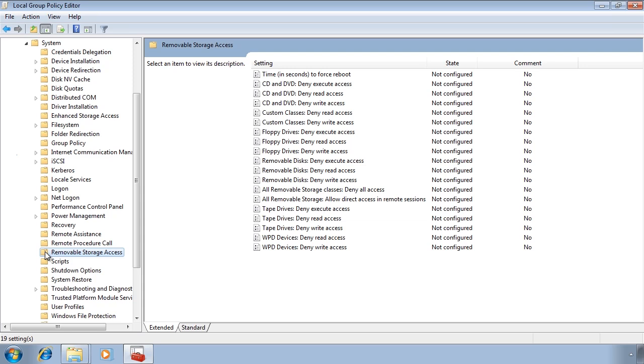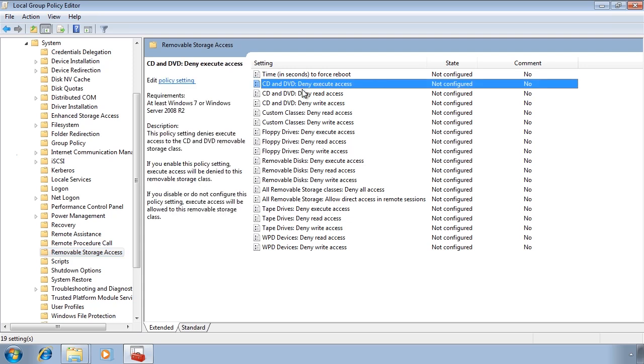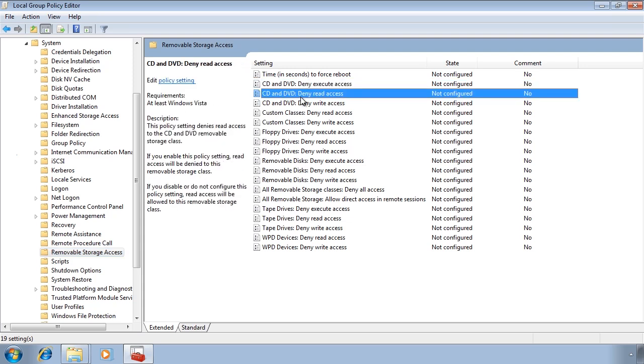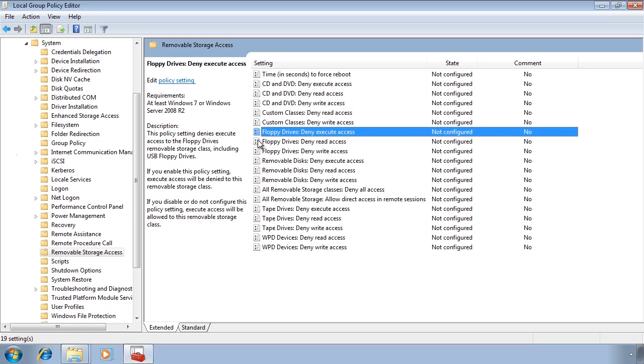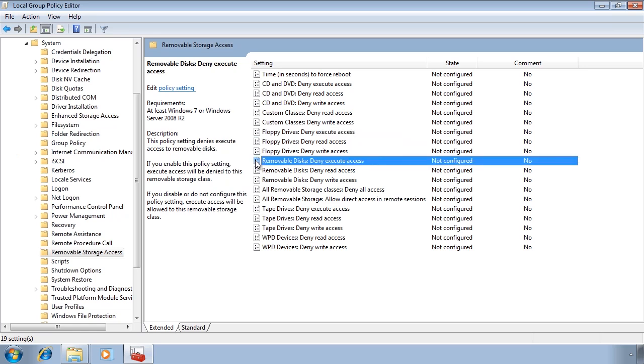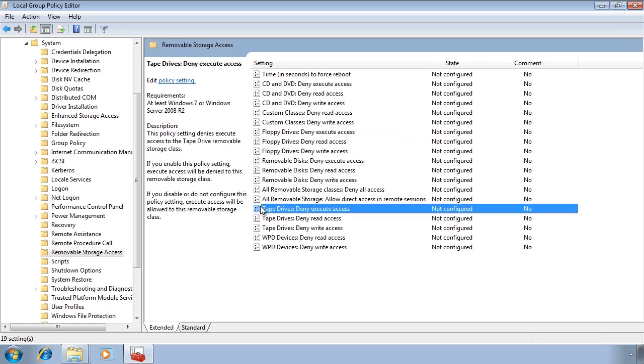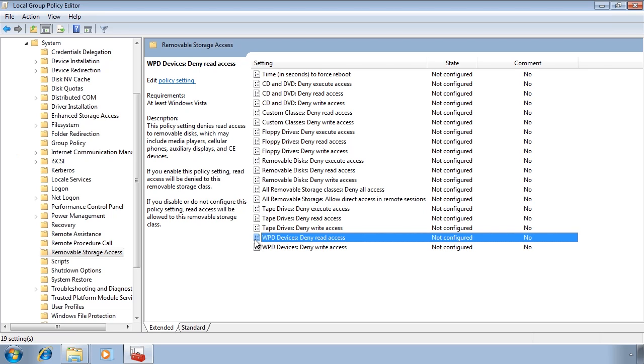In here you can block many storage devices not just the removable ones. Most of them will have the option to deny, execute, read and write access. From here you can block optic drives, floppy drives, any type of removable disks, tape drives and WPD devices or Windows Portable devices.